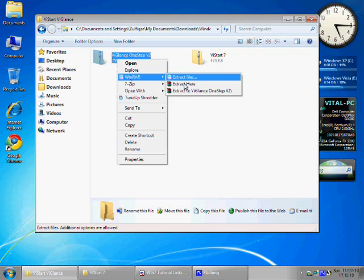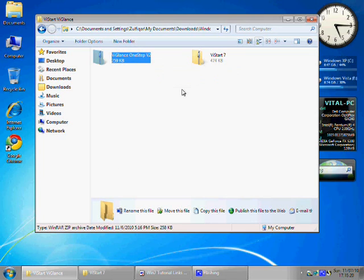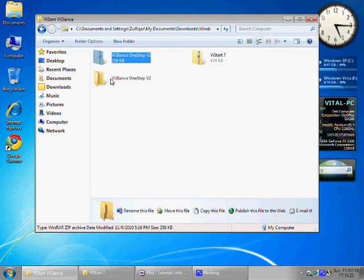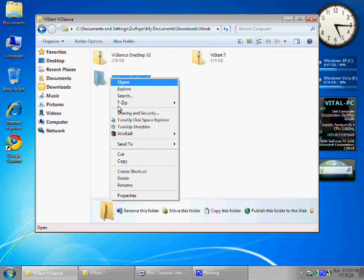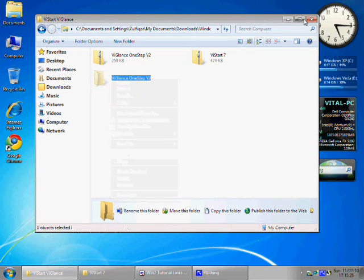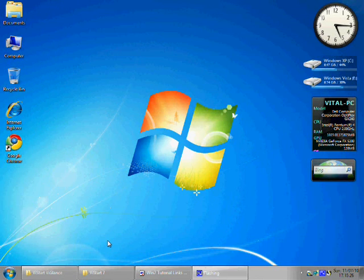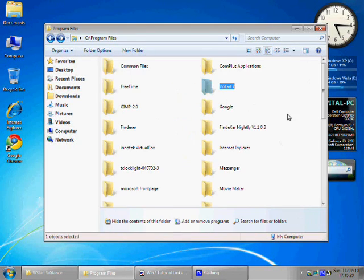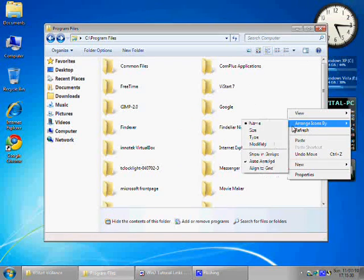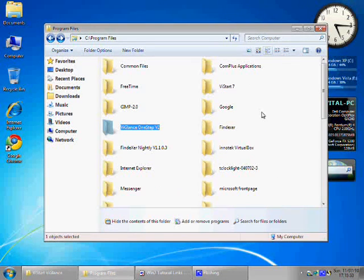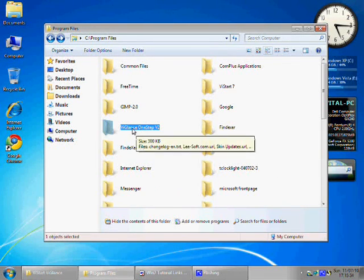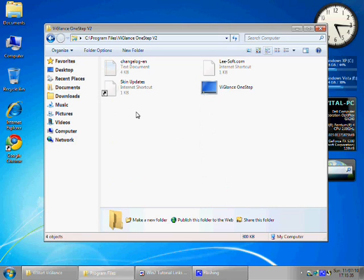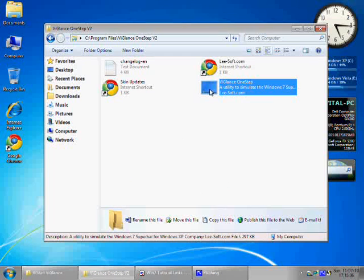To get the super bar or the taskbar of Windows 7 working with all its features on Windows XP, simply install wig lance, unzip the folder and copy it in the program files and then run it from there.